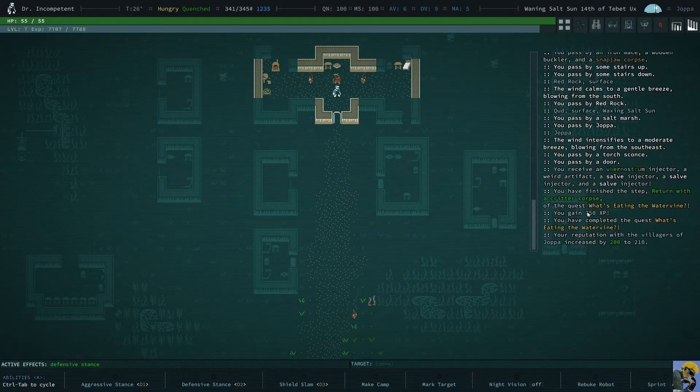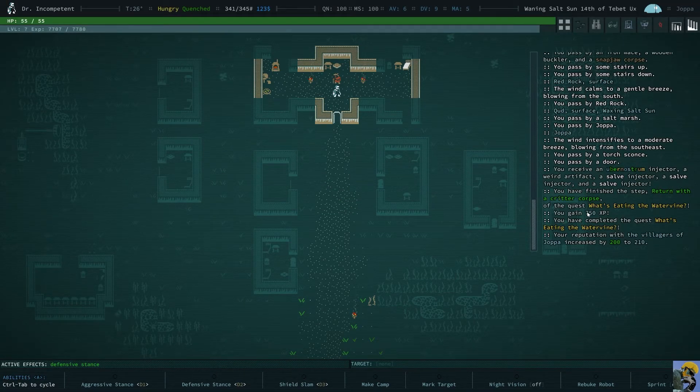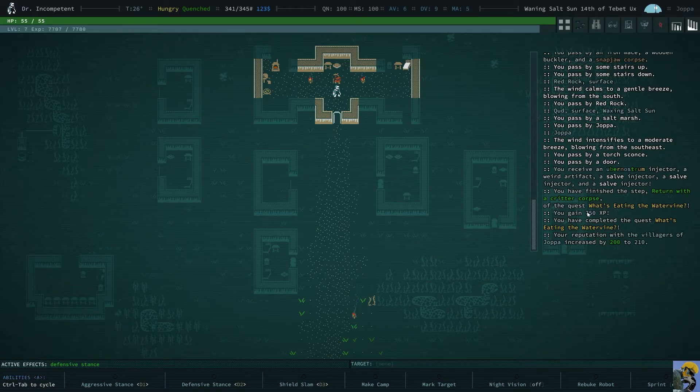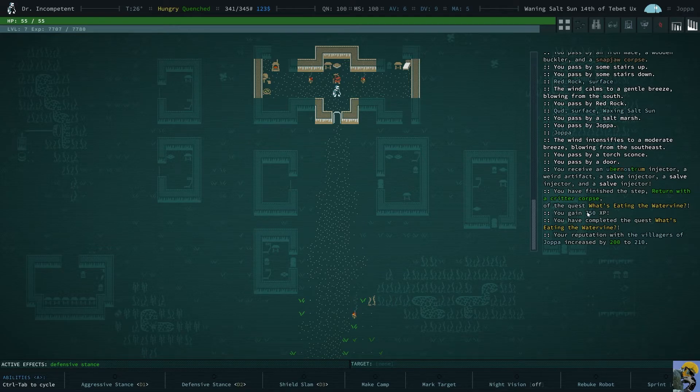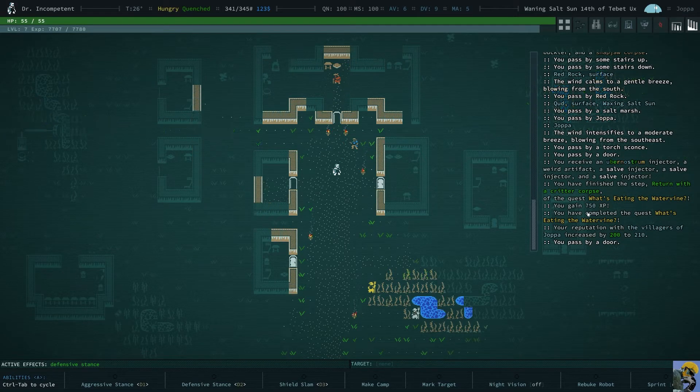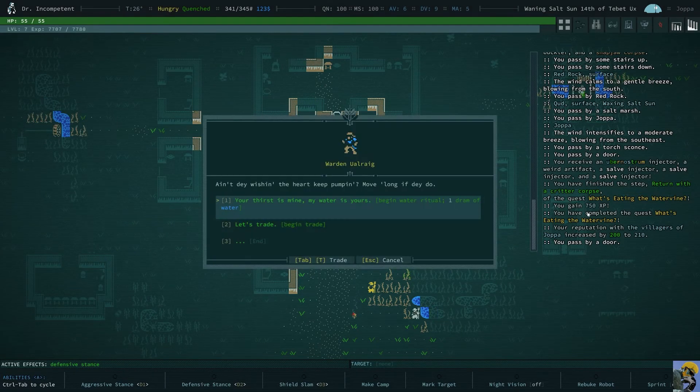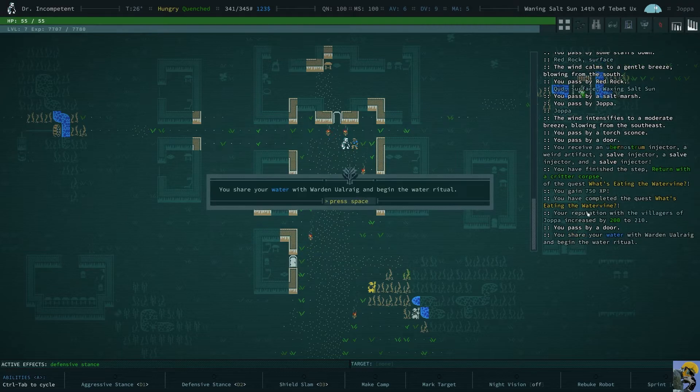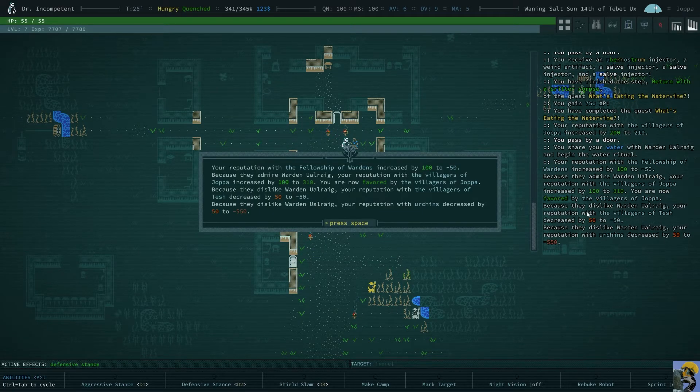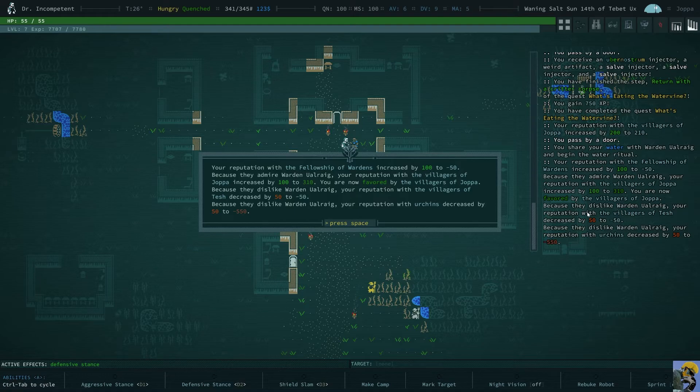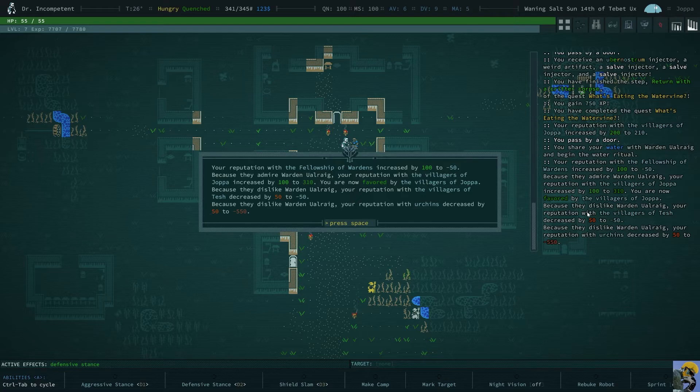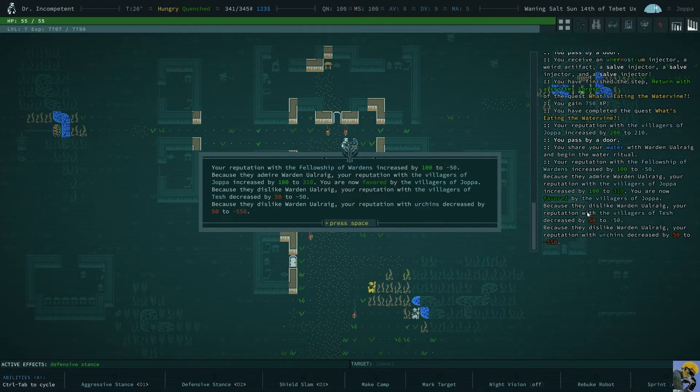And our rep just went way up. And look how close we are. We're 73 experience away from leveling up. Which is tremendous. Right? And let me then say we got all this rep. What's up dude? Let's begin the ritual. Your reputation with the Fellowship of Wardens has increased by 100 to minus 50. Oh, I am favored by the villagers.